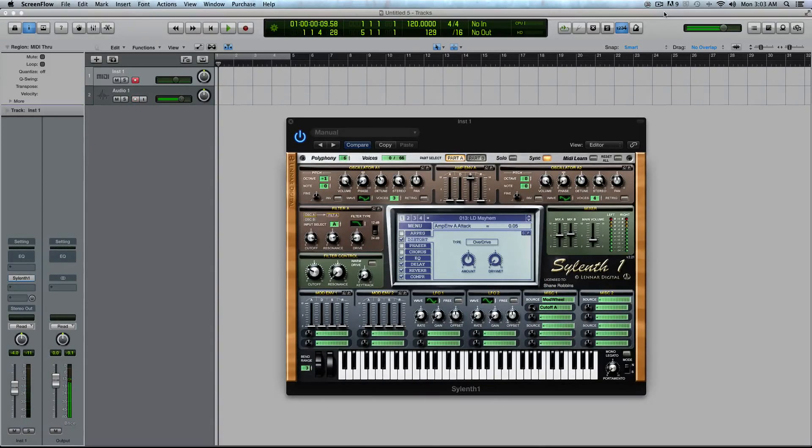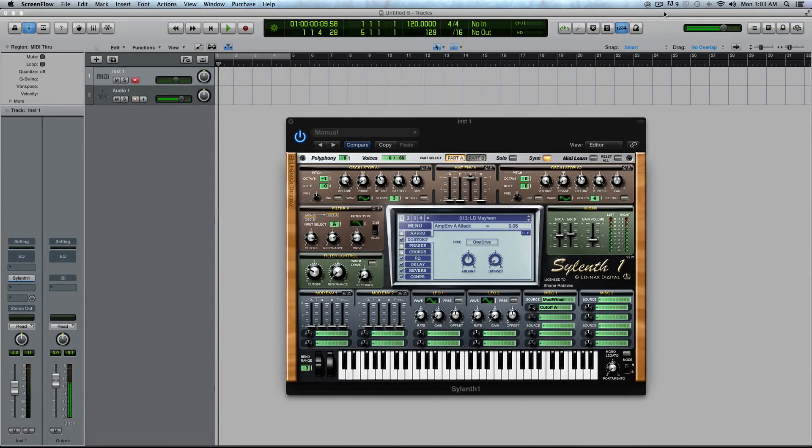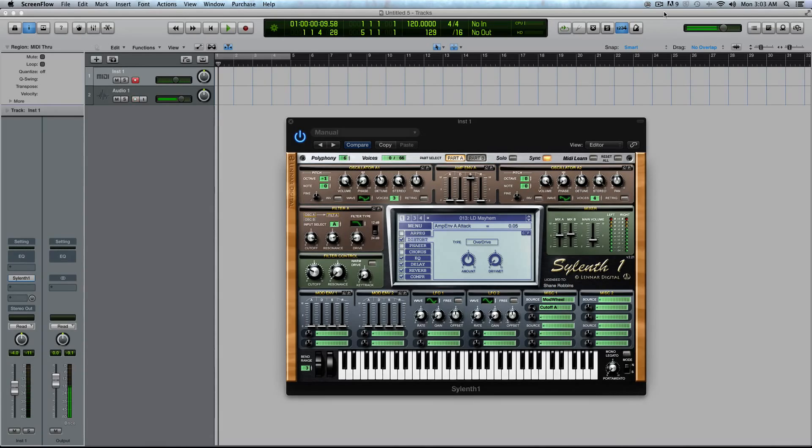Hey guys, this is Echo SoundRx with another tutorial for silenthtutorials.com. If you're not subscribed to the YouTube channel, please sign up at youtube.com/adsrtuts.